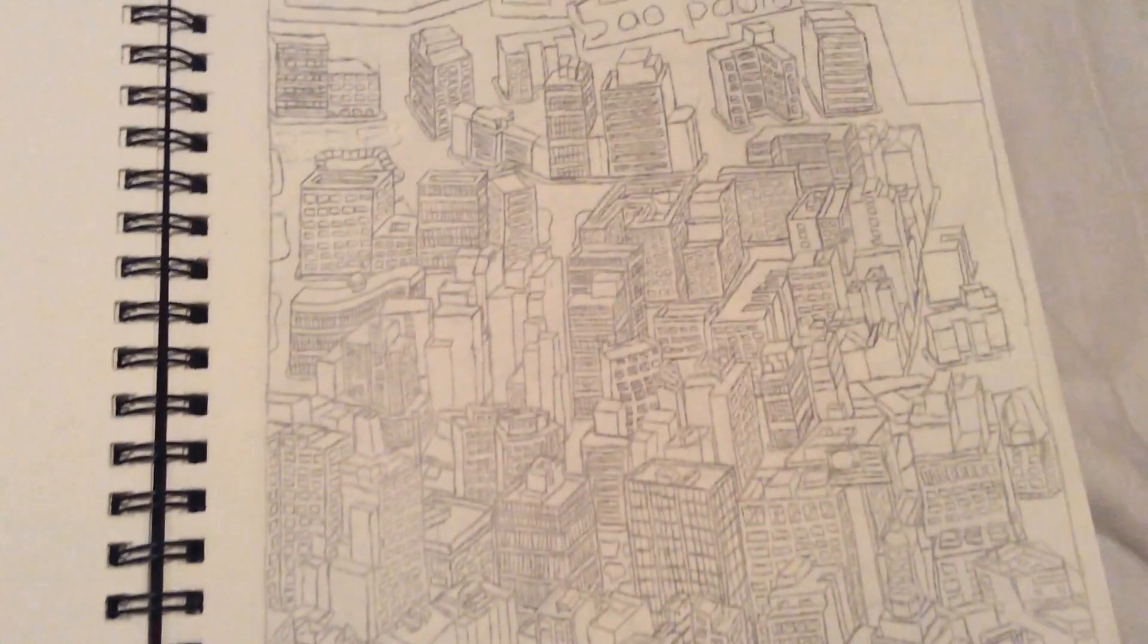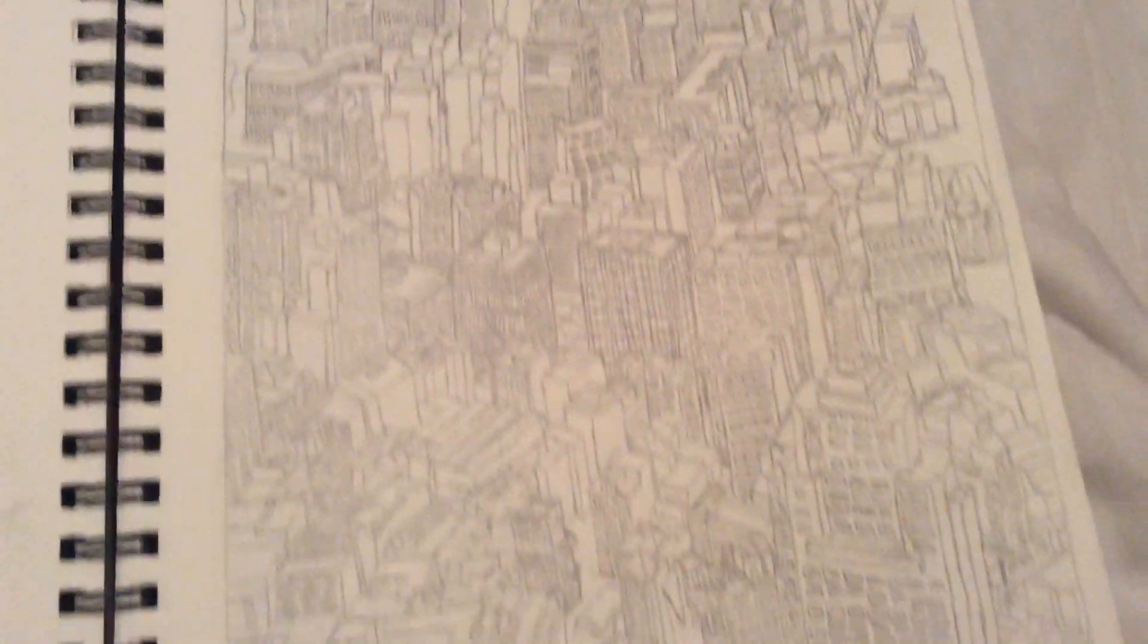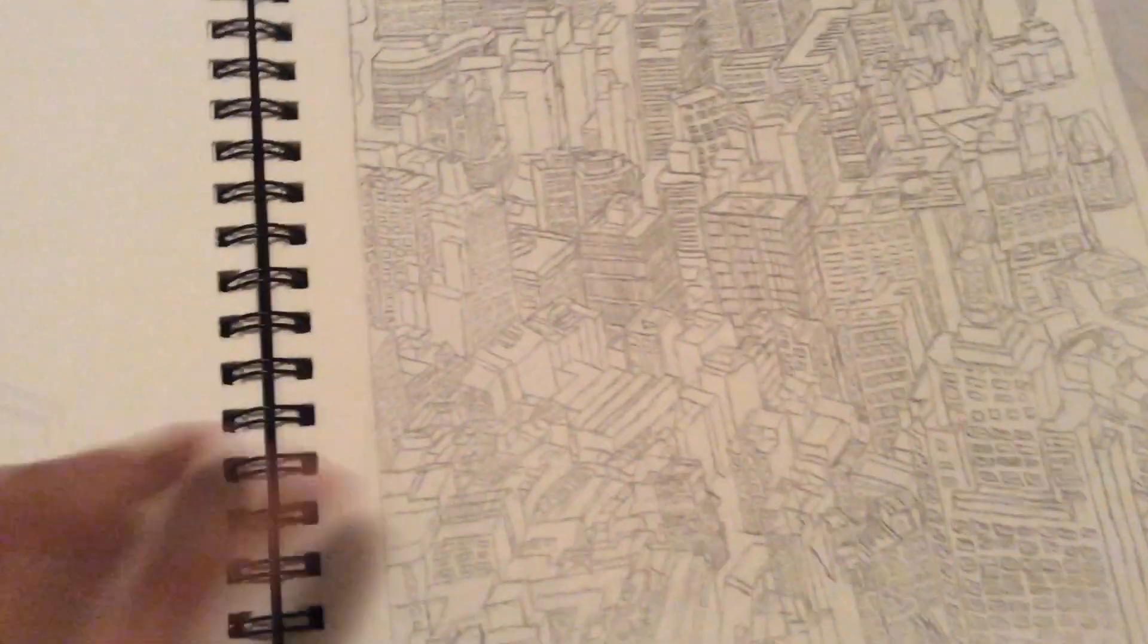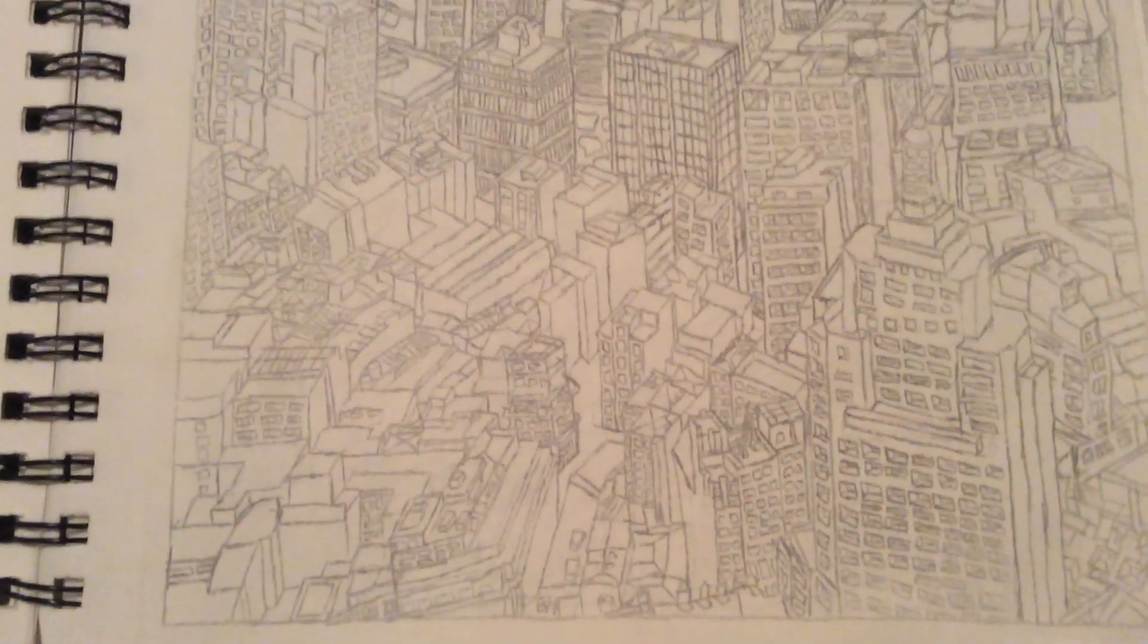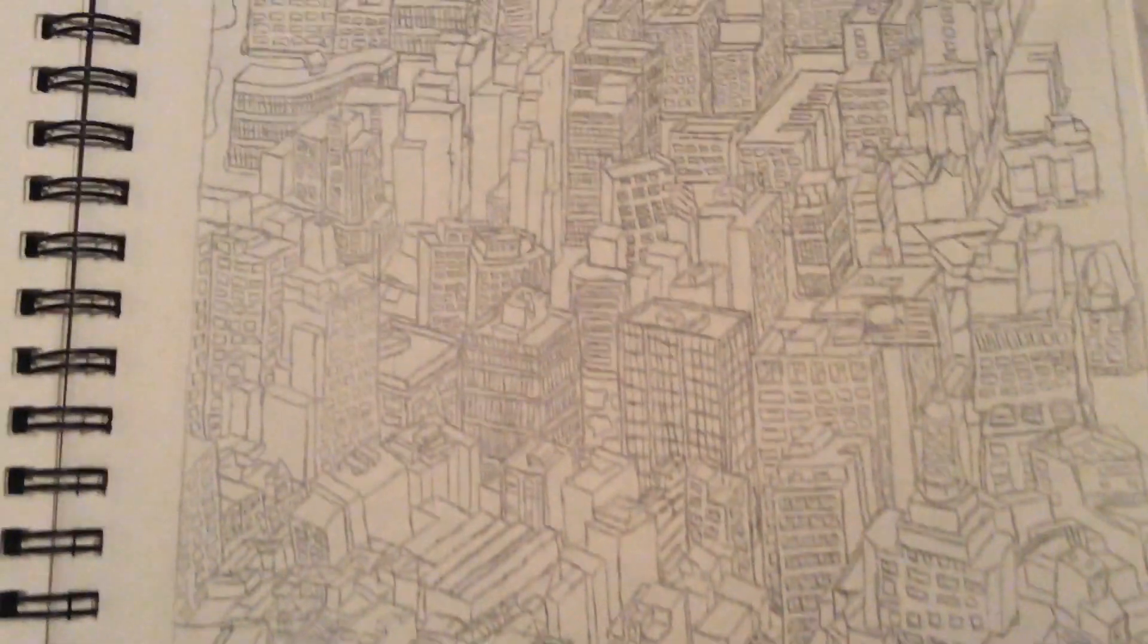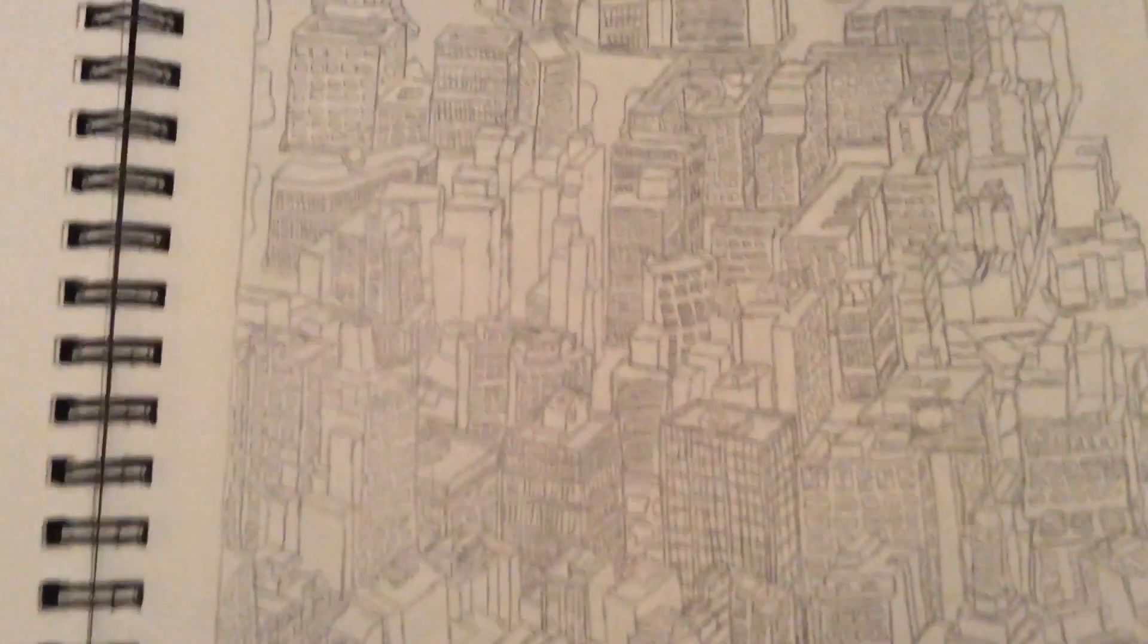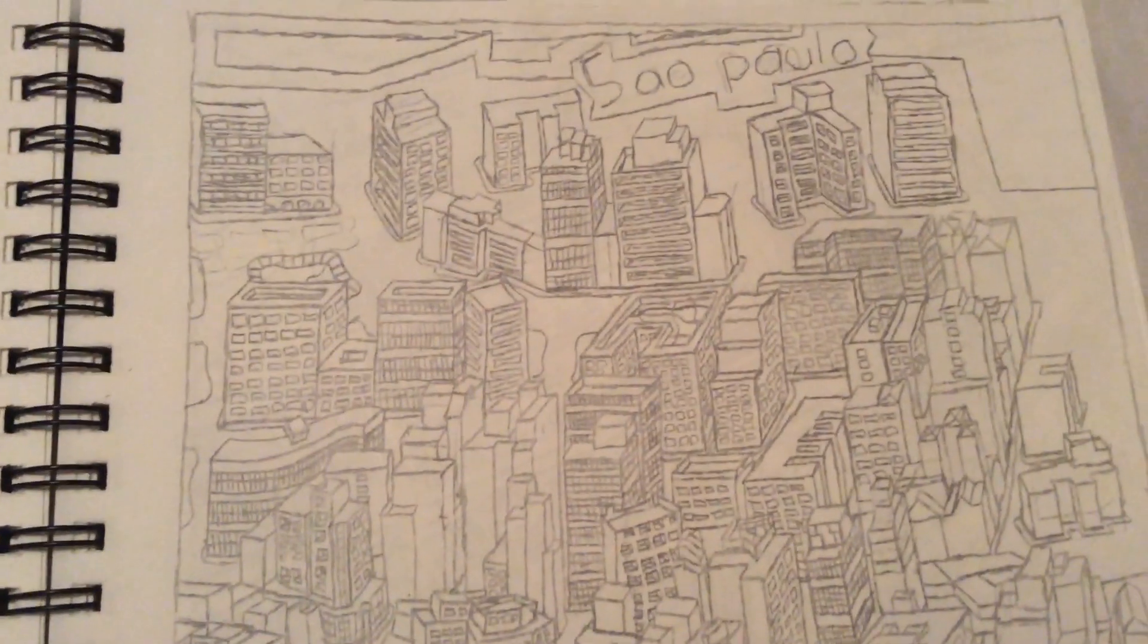This is one of the other ones that I have done based on the real city in São Paulo, Brazil. As you can see here, it's supposed to be of a real city. Let me just try to find another one.